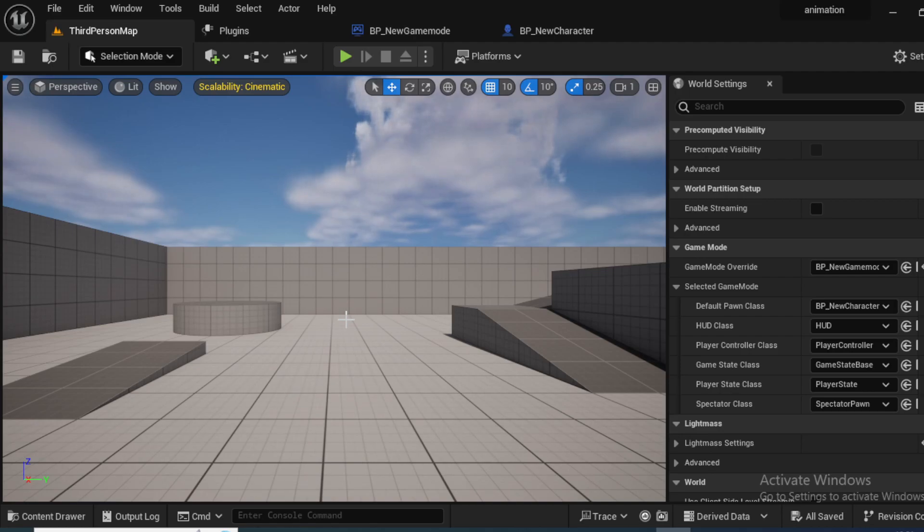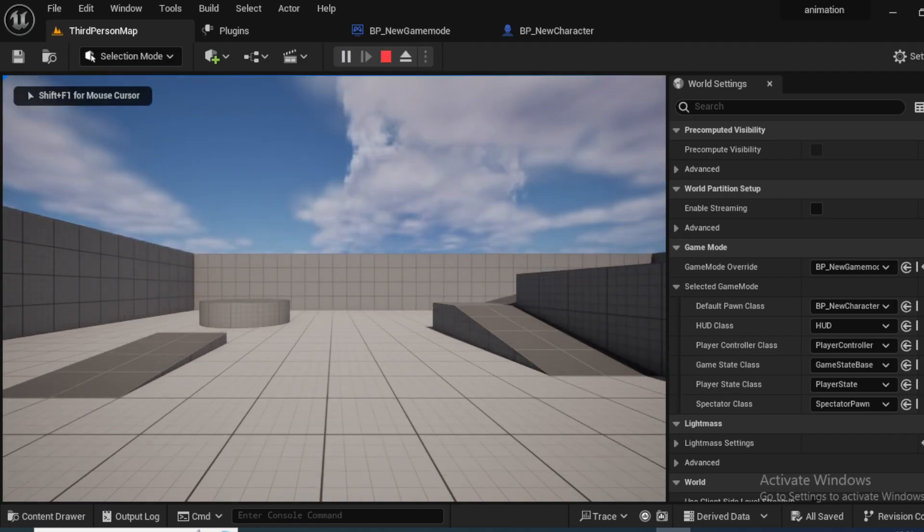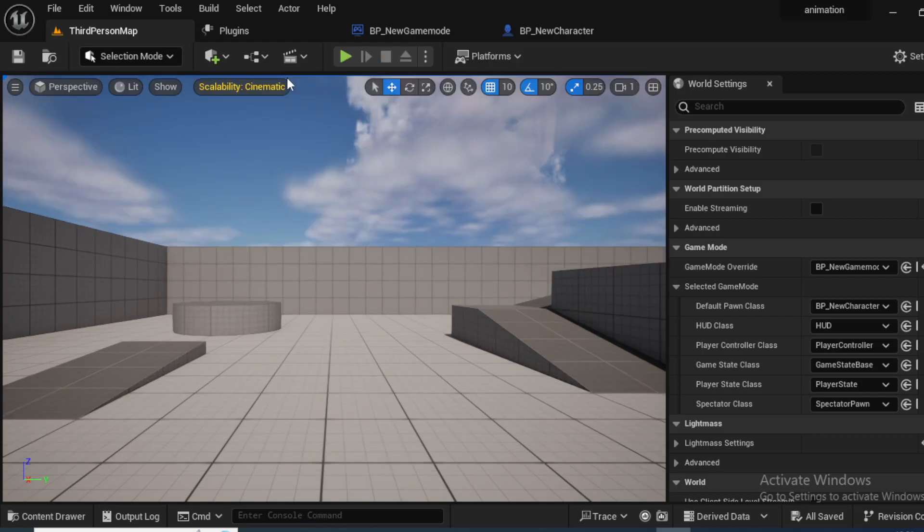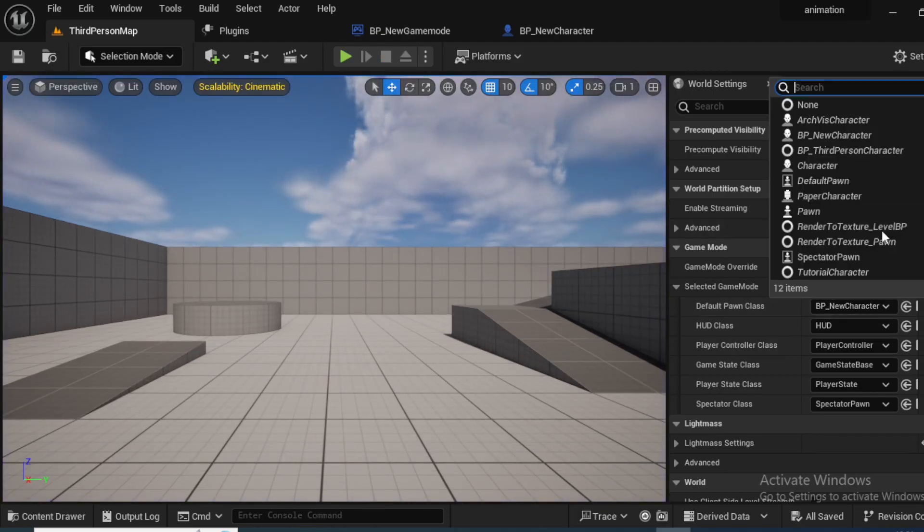Hello, welcome once again. In this video we're going to create custom inputs in order for our player to move up, down, left and right.